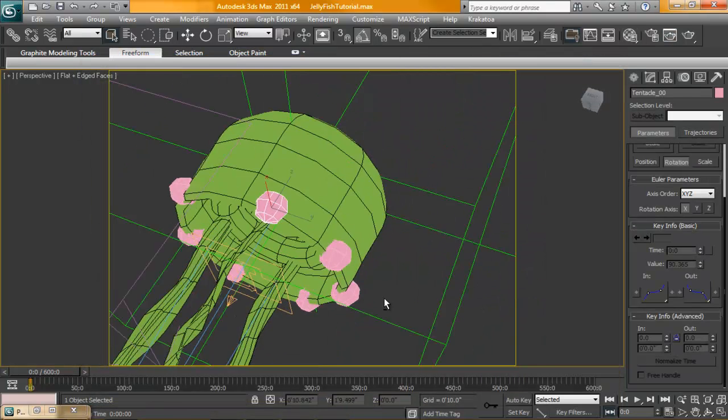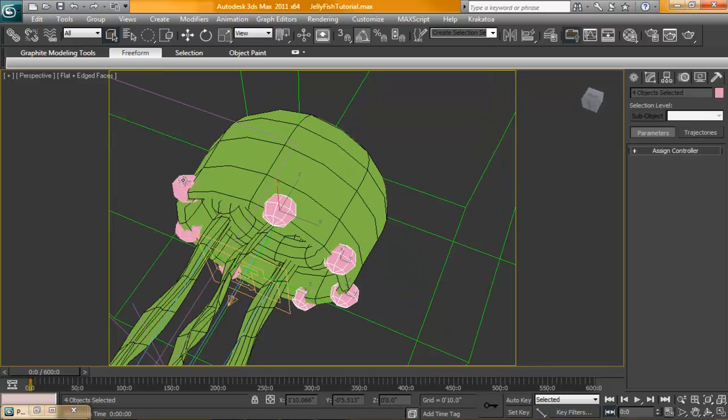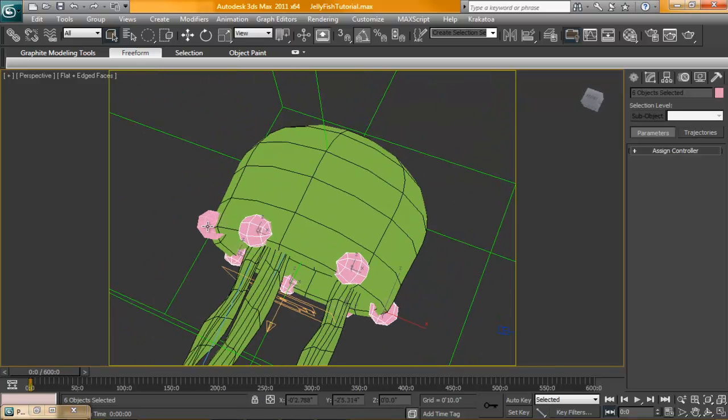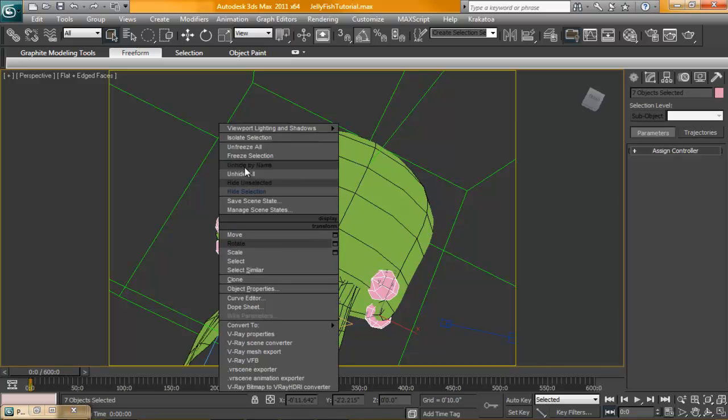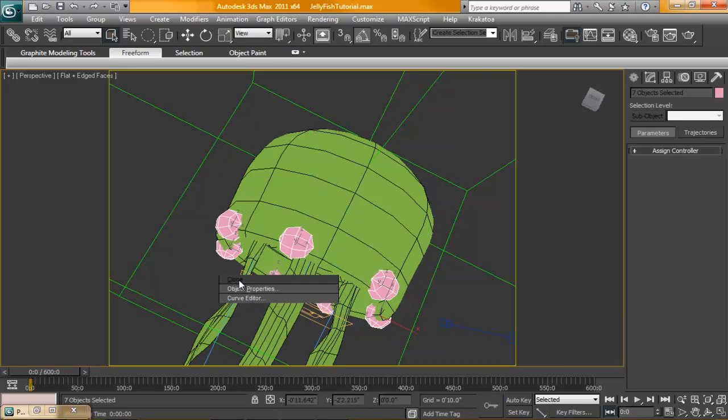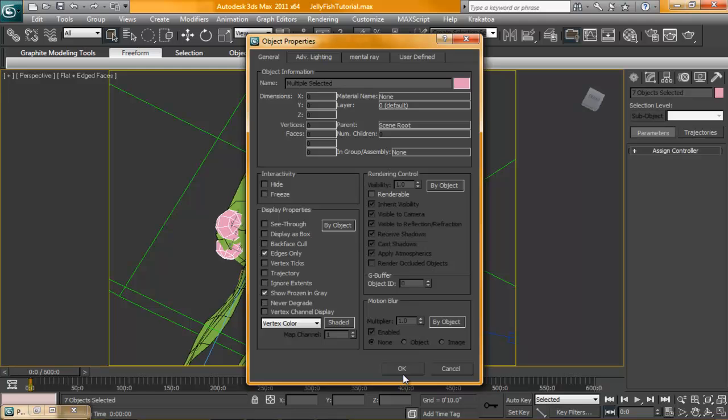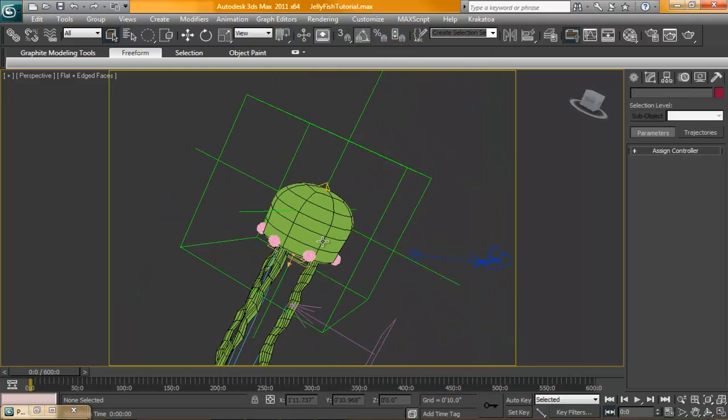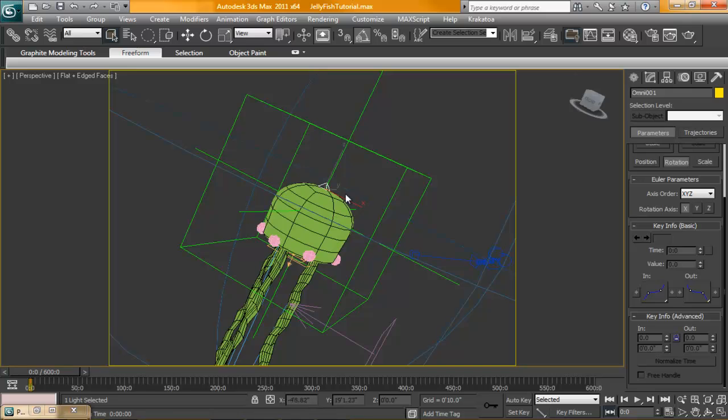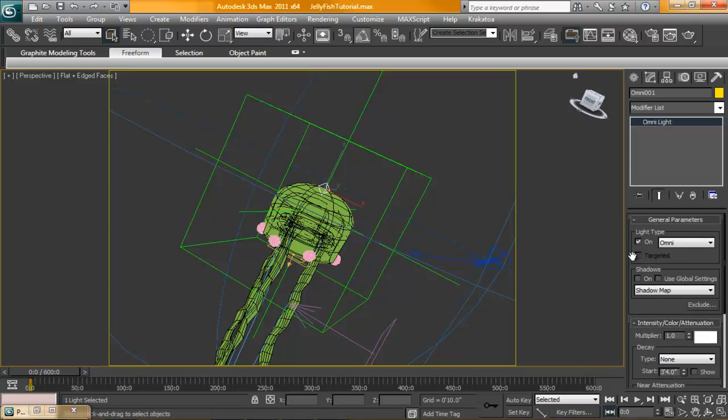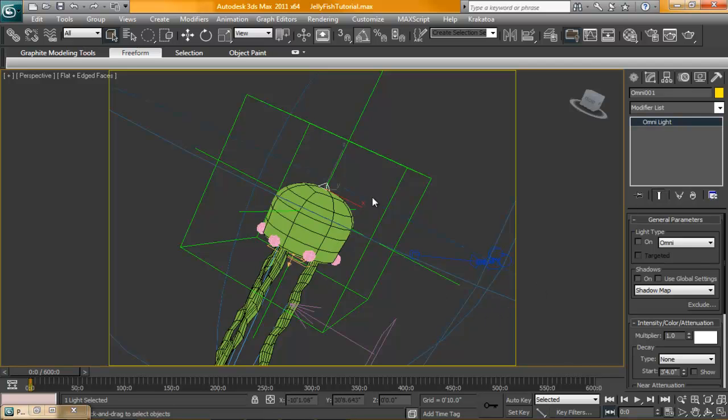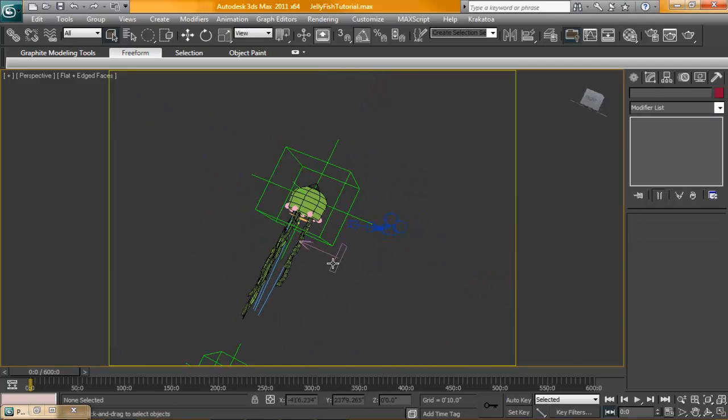Okay. So, for these emitters, right off the bat, we're going to have to select every one of them. And we're going to set them to non-renderable. So, select them all, right click, object properties, and turn off renderable. Alright. So, for rendering this object, the body, we're not going to need this light turned on. We're going to turn this off. This will be used only when rendering the tentacles.